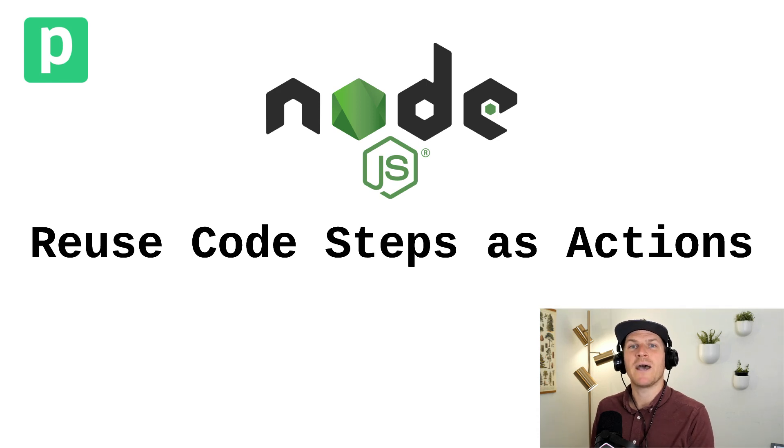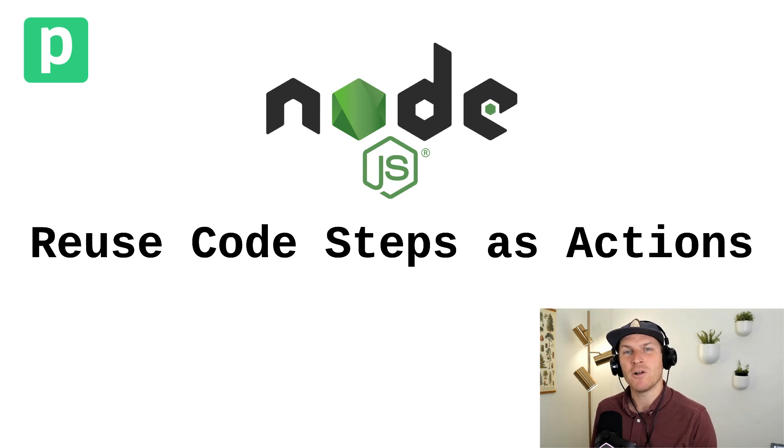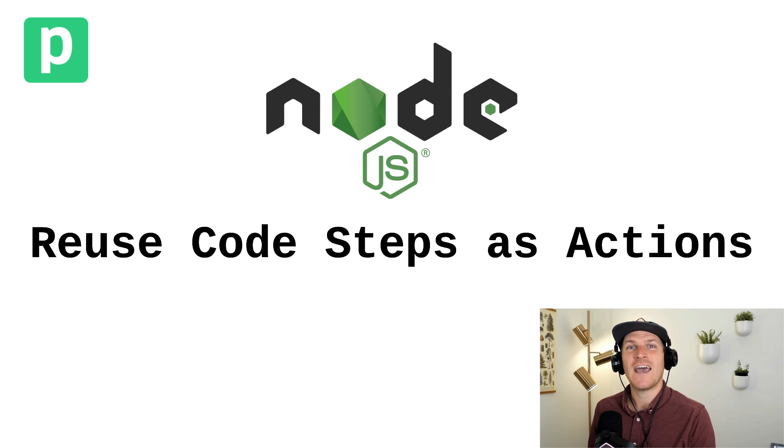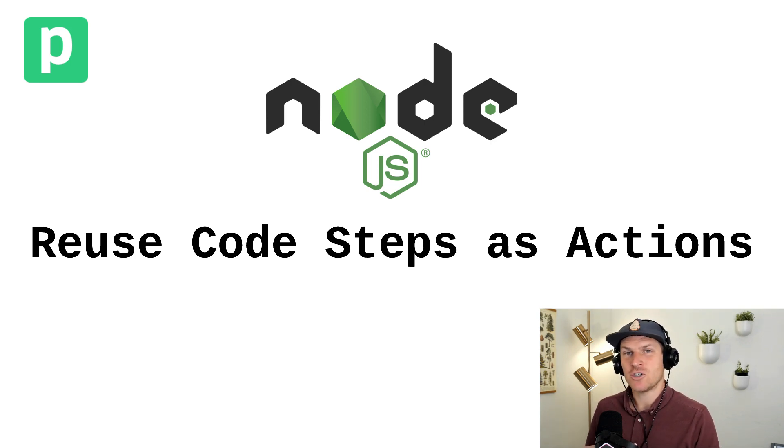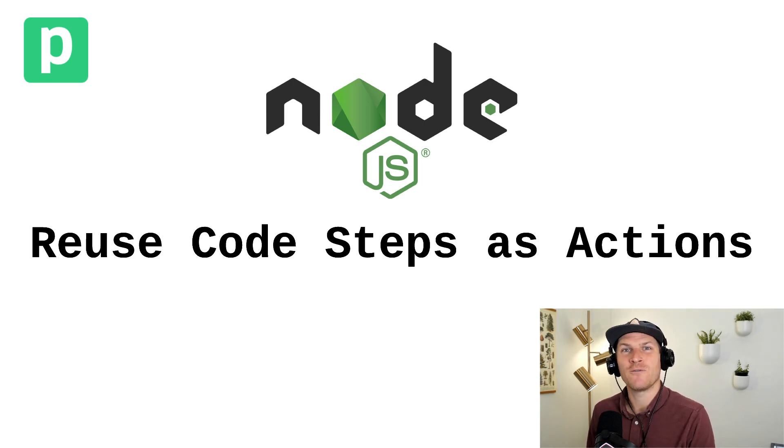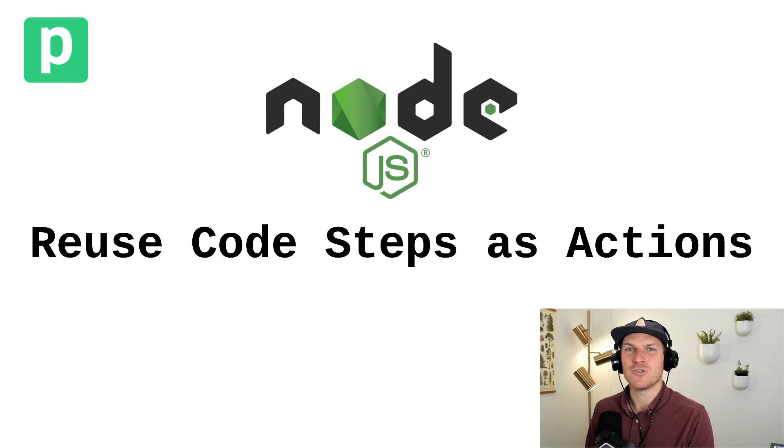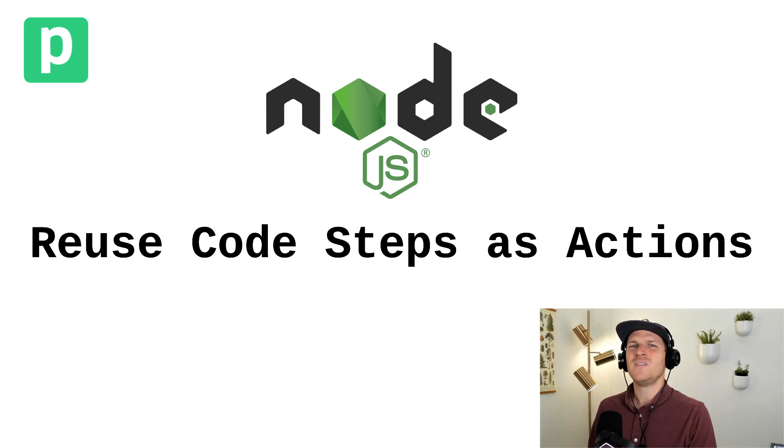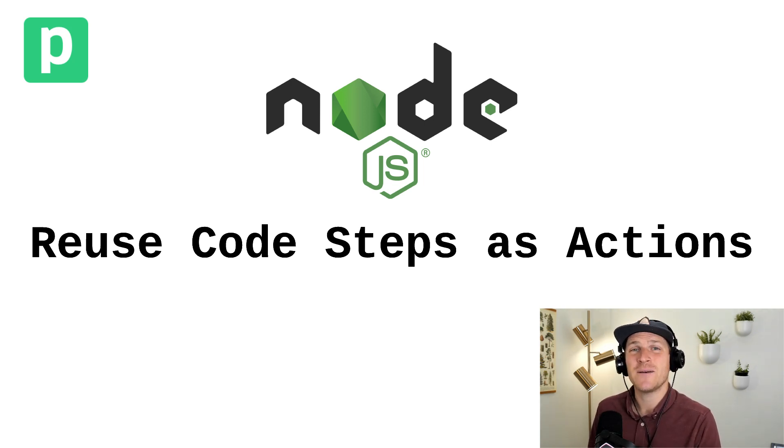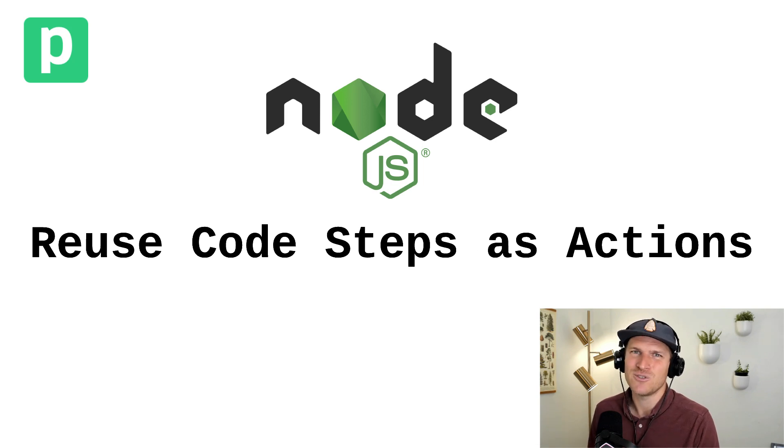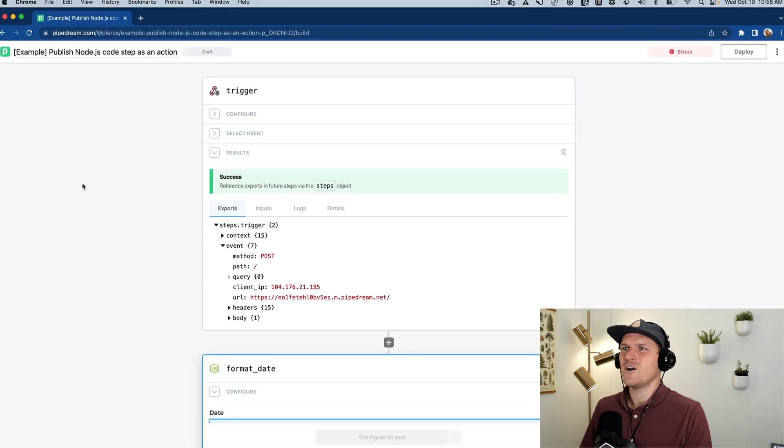You don't have to use the Pipedream CLI tool to publish custom code steps as actions in your Pipedream account. I'm going to show you quickly how you can do this directly from the workflow builder without installing the Pipedream CLI tool and configuring it. This allows you to create code steps that you write once and then reuse many times.